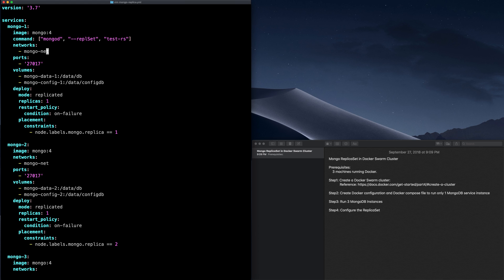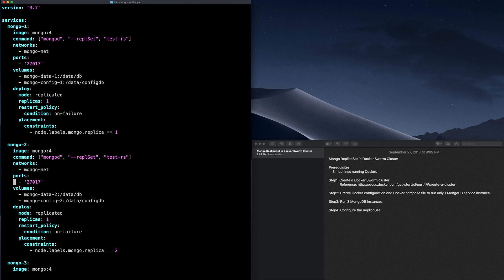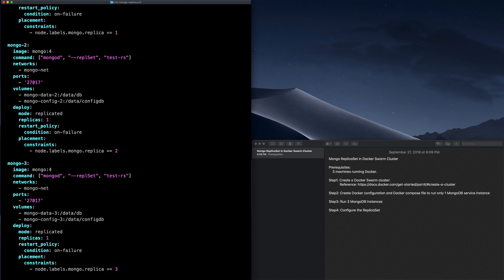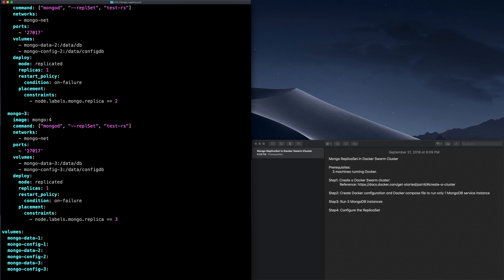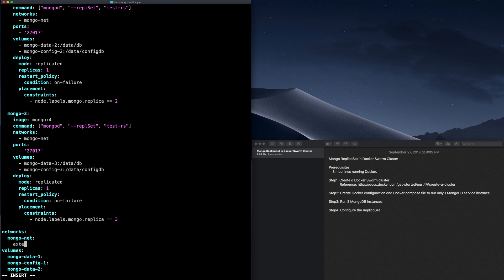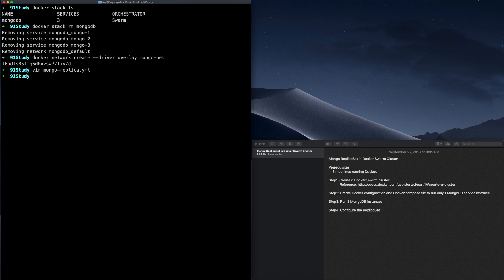Let's copy and paste this command to each of the remaining services. Since we also used a network that is not defined in this Compose file, we have to declare it as well. We declare a network by specifying networks and the name of the network along with some options. Since this network will not be created by this Docker Compose file when deploying and we have already defined it externally, we just need to specify it as an external network. Now let's go back to the command line and run docker stack deploy, deploying the same stack again and giving it the name MongoDB.